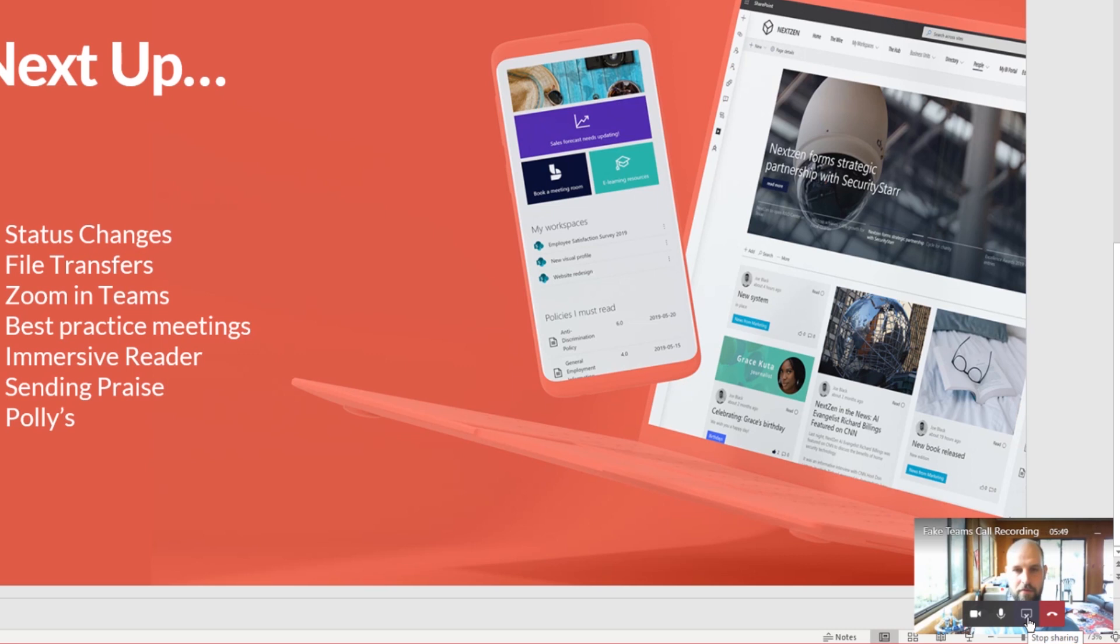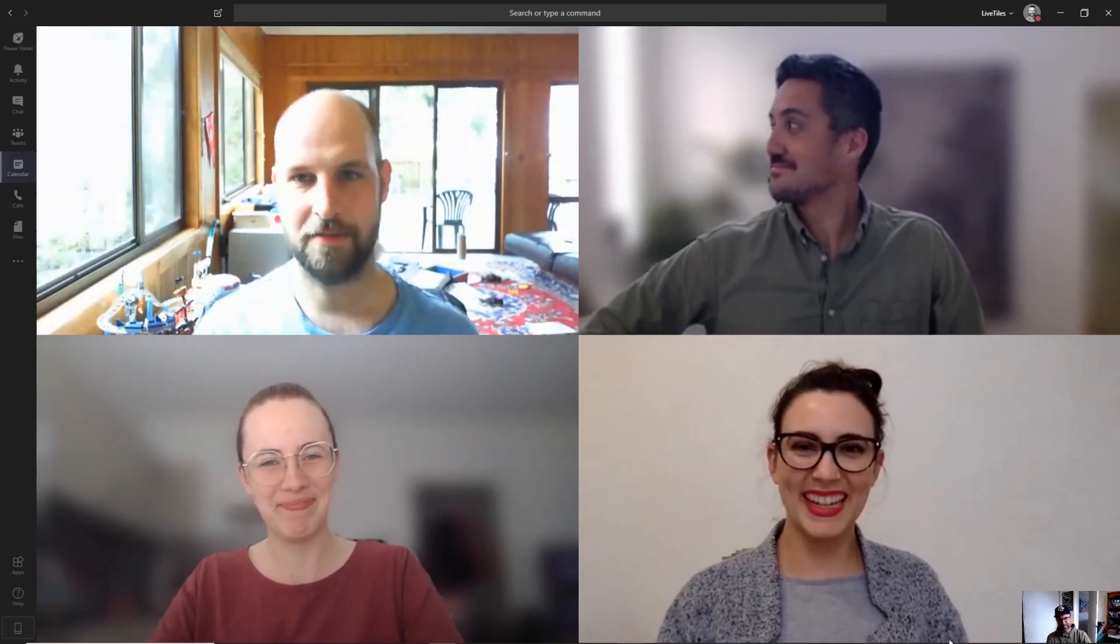To stop screen sharing, click the square button in the toolbar and select the stop sharing option.